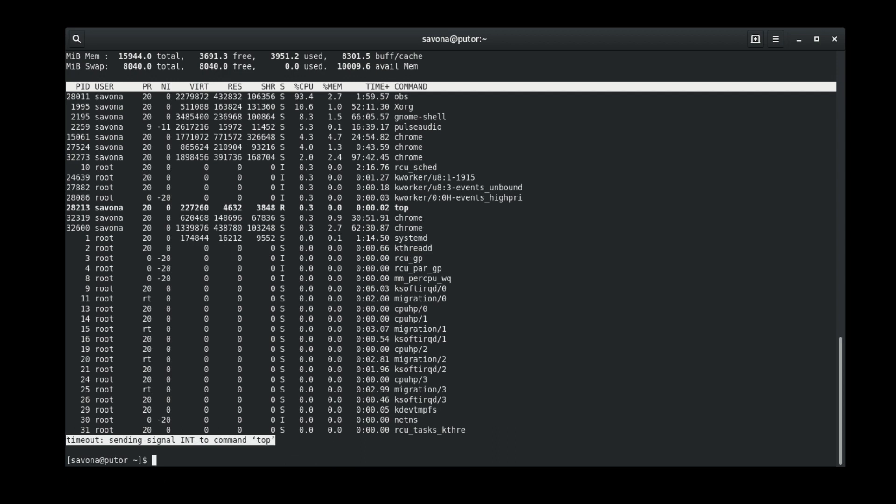Timeout will always exit with status code 124 if the command reaches the time limit and is timed out. If the command completes before the specified time limit, it will return the exit status of the command.